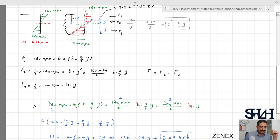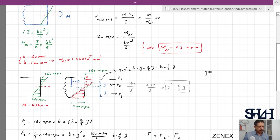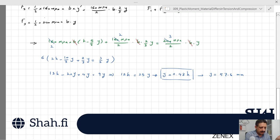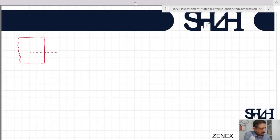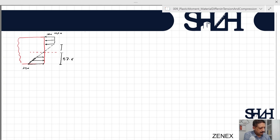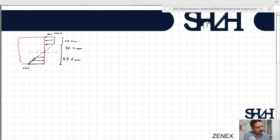With h = 120 mm, y = 0.48 × 120 = 57.6 mm. The elastic compression depth y' = two-thirds × 57.6 = 38.4 mm. The plastic compression depth = 120 − 38.4 − 57.6 = 24 mm. So at this phase, 24 mm of the cross section is in the plastic compression zone.